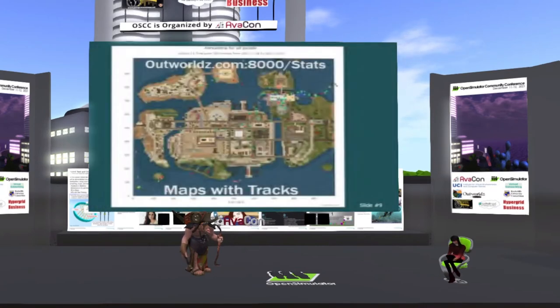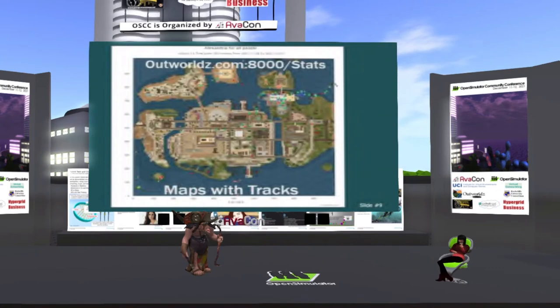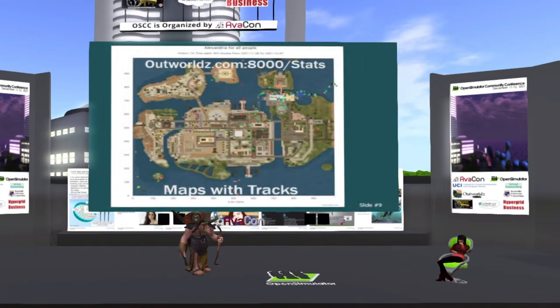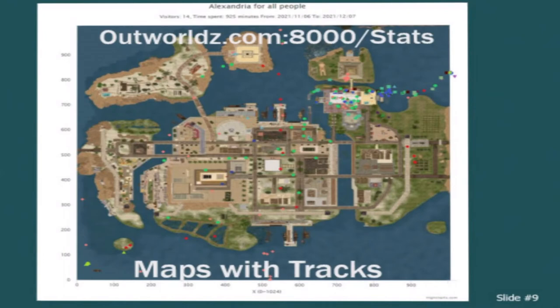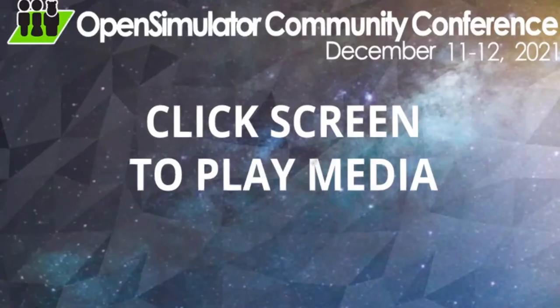Something that's really new is really old for me. That's stats modules. People really love stats. So I came up with this stats module, and hopefully this link will work here. It's outworlds.com colon 8000 slash stats if you are listening.